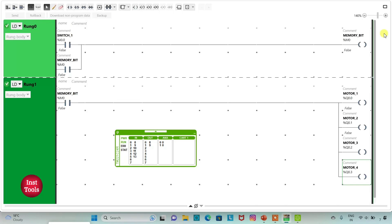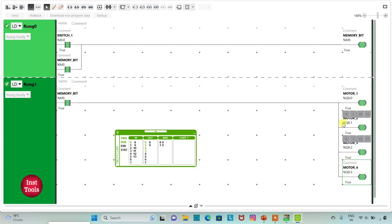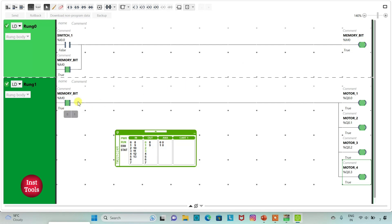I will go to full screen mode. When I put switch 1 on, the memory bit is true, and when the memory bit is true all motors are on — motor 1 is true, motor 2 is true, motor 3 is true and motor 4 is also true. Then if I turn off switch 1, since we have latched the memory bit, it still remains true. When the memory bit is true, all outputs — motor 1, motor 2, motor 3 and motor 4 — are still on. That was all about this example. Thank you for watching.